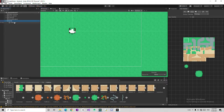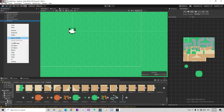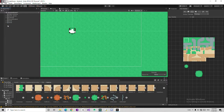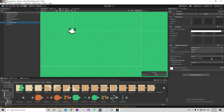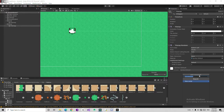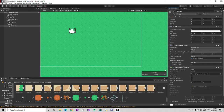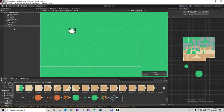To fix this, I'm going to create a new Tilemap inside the same Grid. Go to 2D Object > Tilemap. Now if you go back to the Grid, go to the first Tilemap and set its Order in Layer to 0, then set the new Tilemap's Order in Layer to 1 or 2. Then on this new tree Tilemap, add a Tilemap Collider 2D component and leave the settings as default.